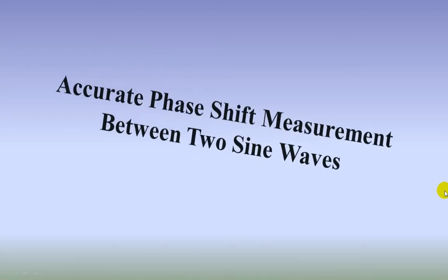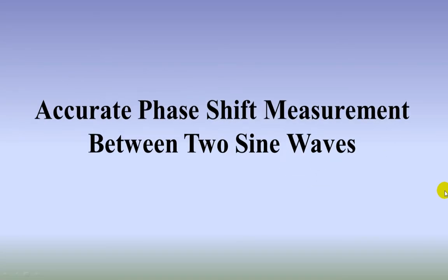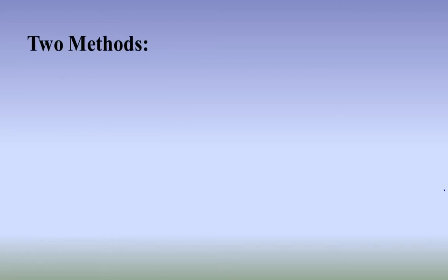Accurate phase shift measurement between two sine waves. Here we introduce two phase shift measurement methods.